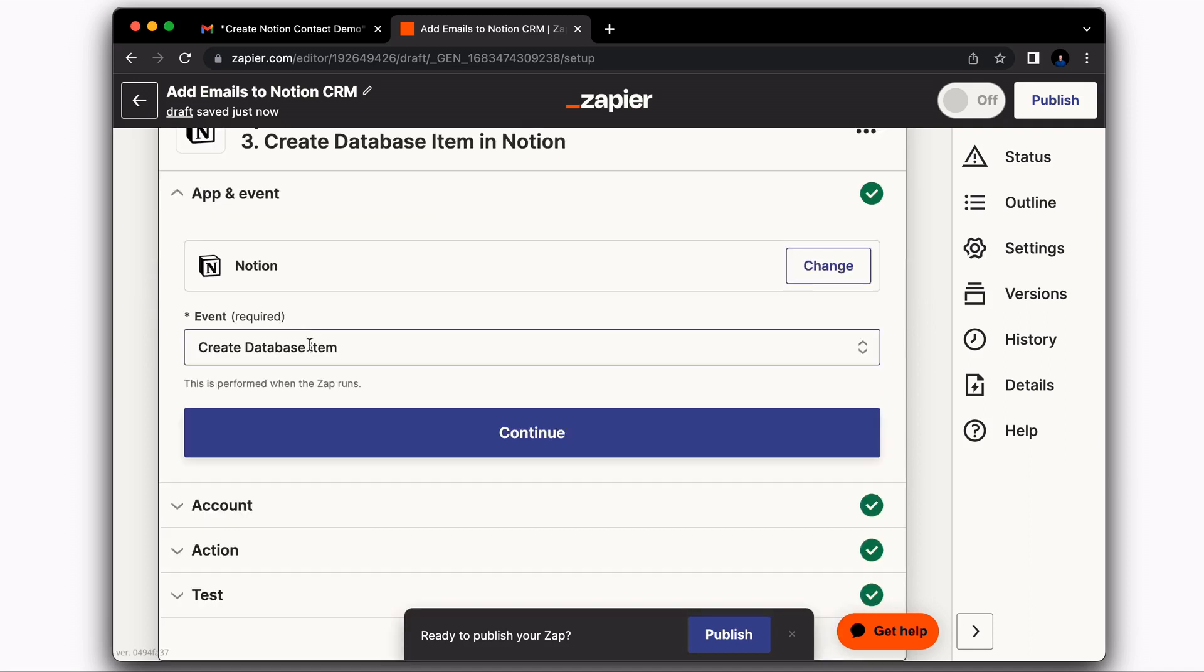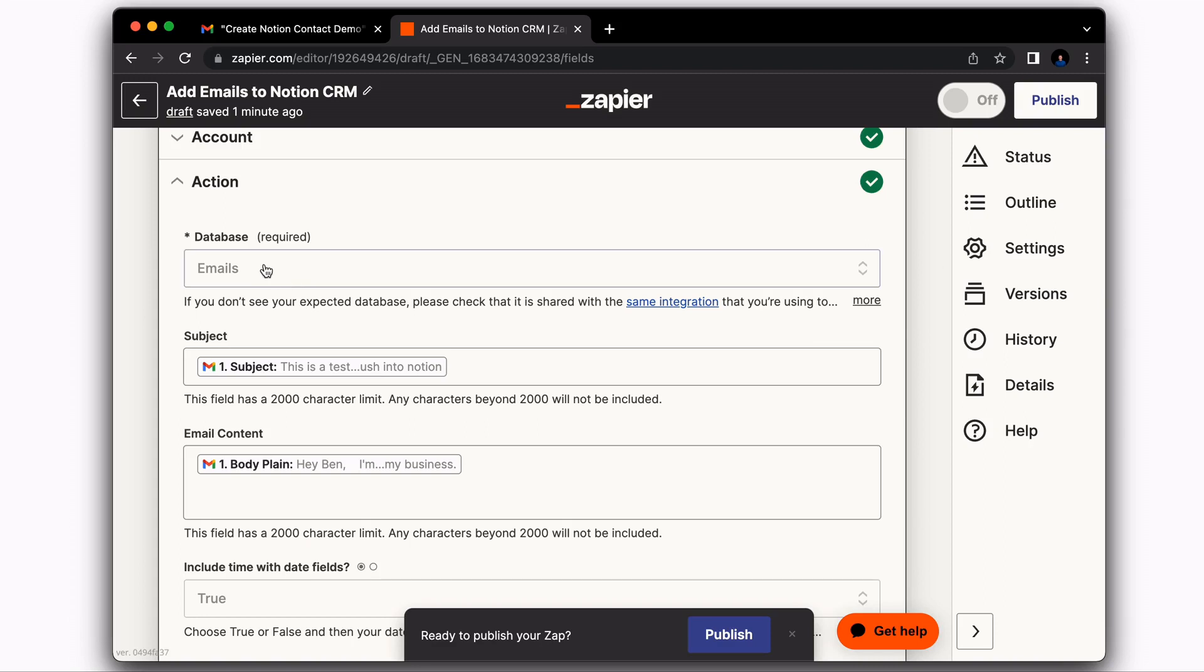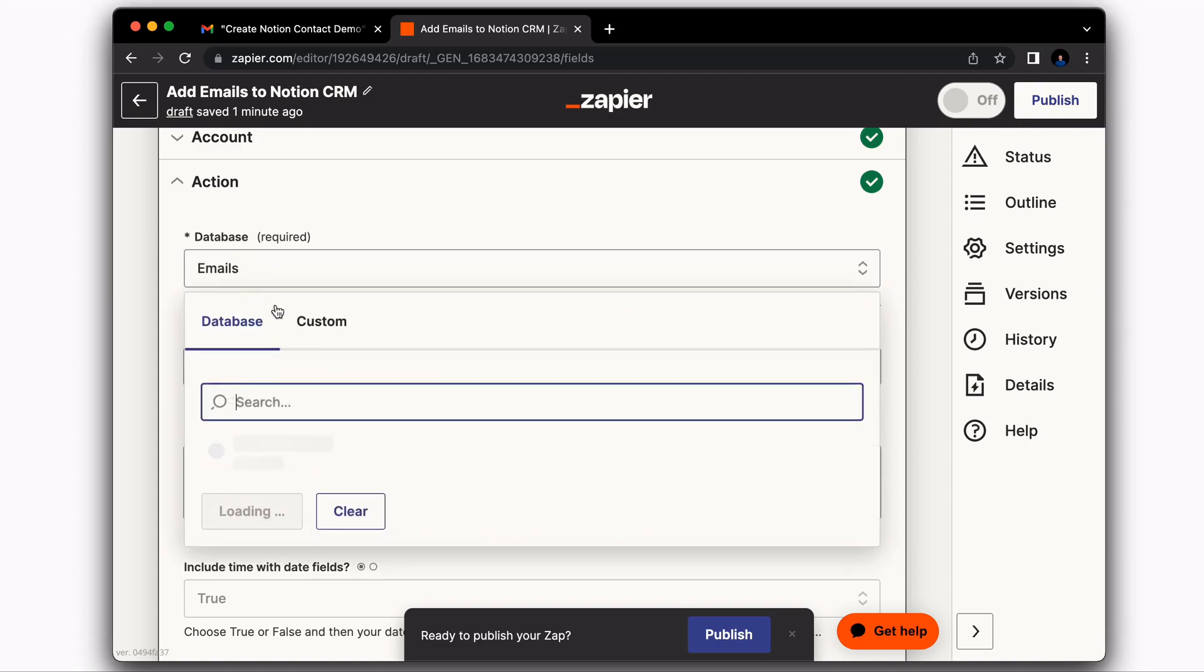So similar to Contacts, we're going to create a database item. Your Notion account should already be connected at this point. So it should be pretty simple here. And then for database, you're going to choose emails.